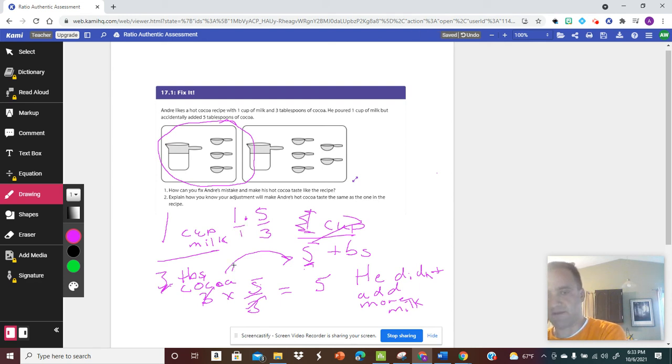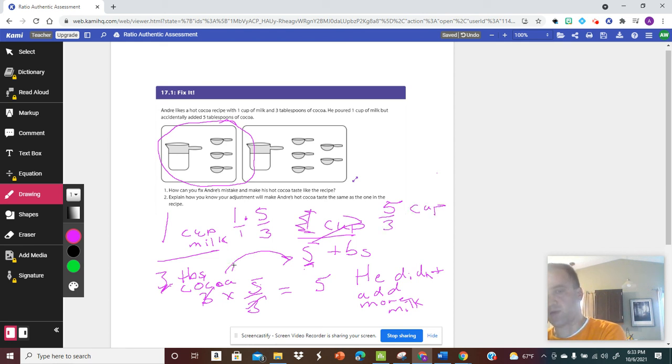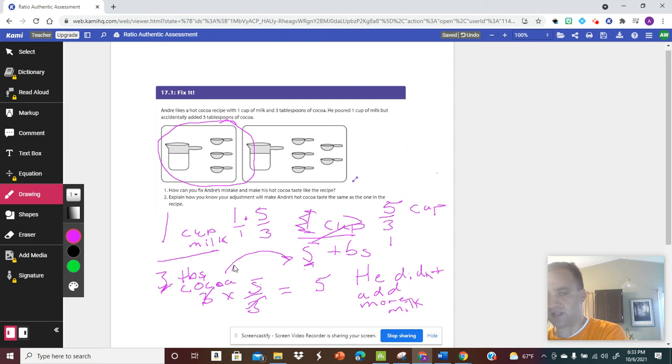That means we would have 5/3 of a cup of milk. Or really, we would reduce that - three goes into five one time, and then take five and subtract two, and that would be 1 and 2/3 cups of milk.